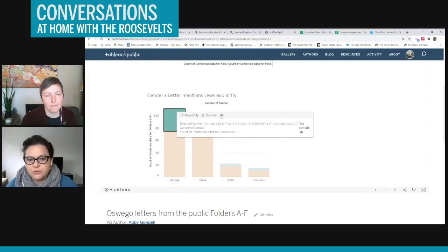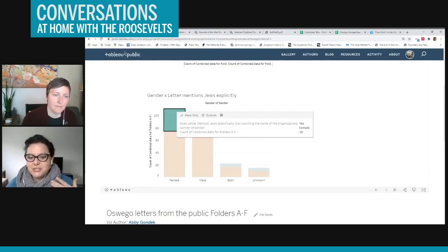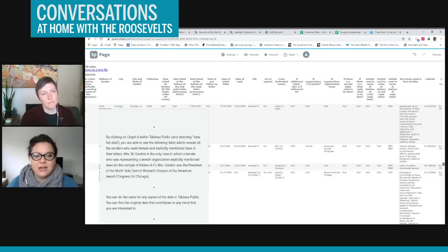So if I click on this, I can go to the full database again, that shows me all the women who mentioned Jews explicitly. The example that I wanted to show is from a woman named Mrs. W. Gordon. And she's coming from the North side district women's division of the American Jewish Congress.